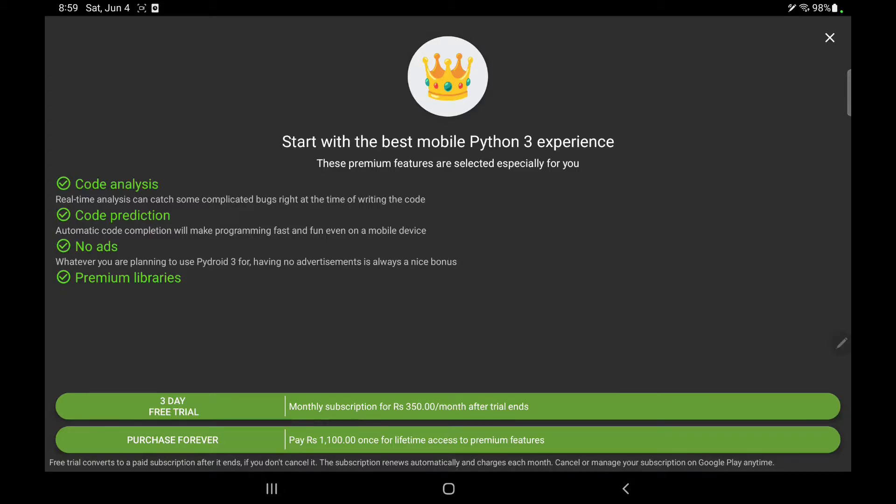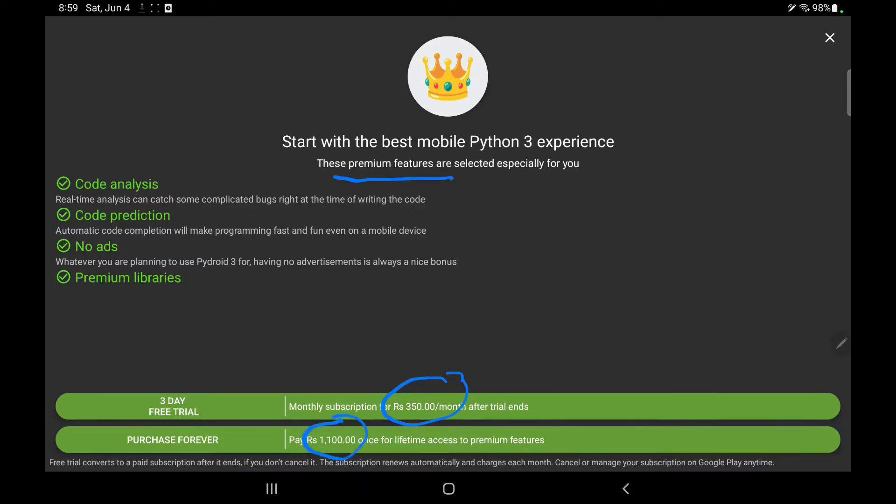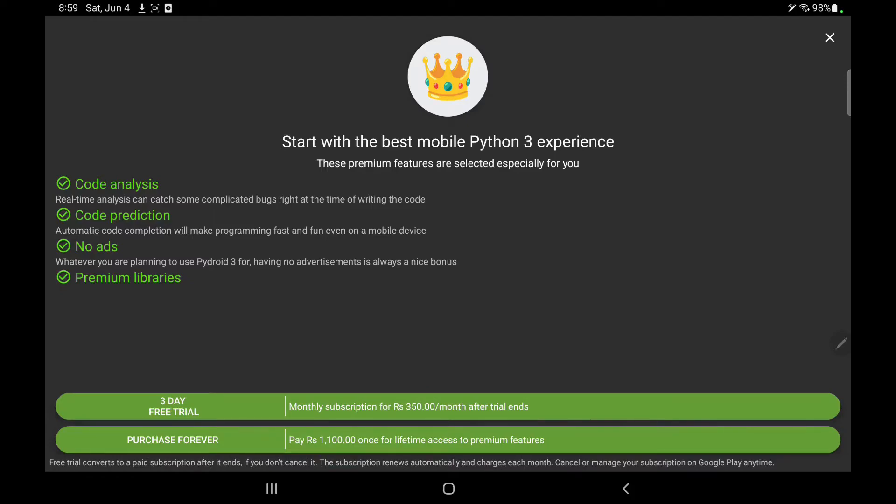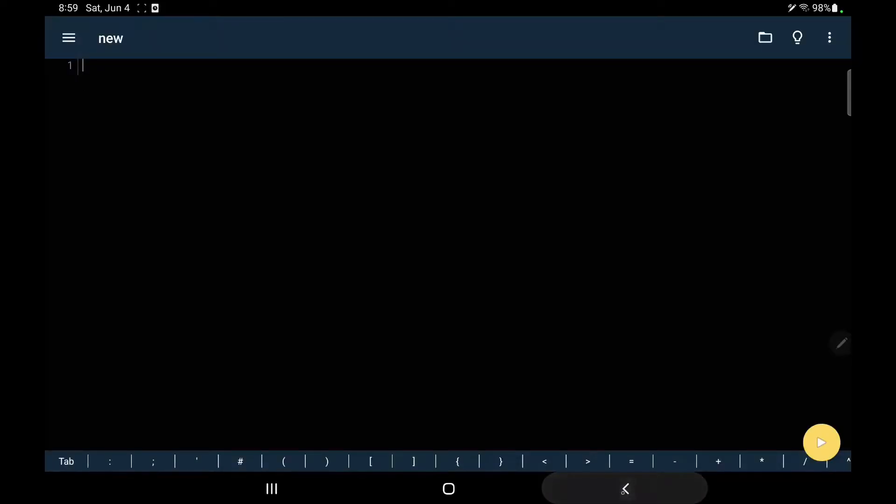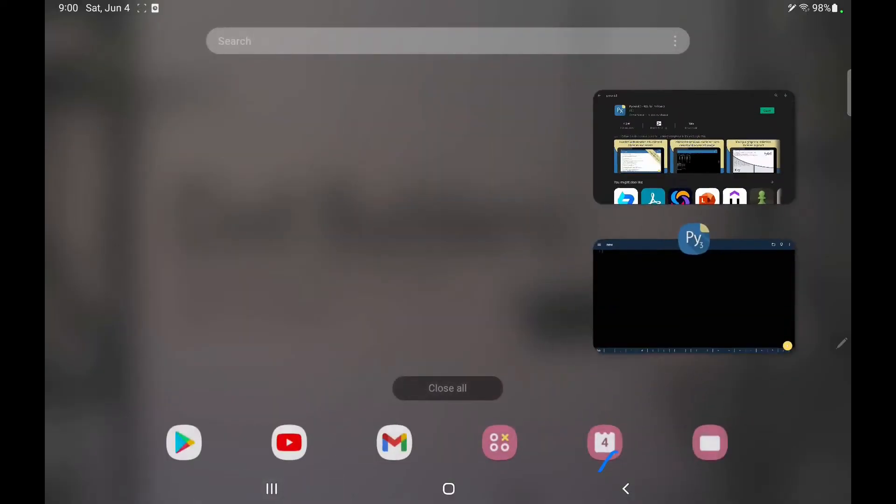Now there's something which they want me to get into, to use their premium feature. This will require me to buy it. Per month price is 350 and lifetime price is 1,100. I pressed the back button so that I escape the pop-up. Let's go back here in the Pydroid.